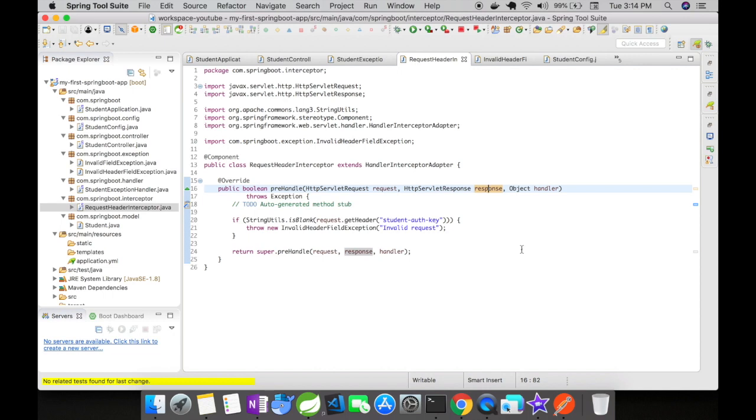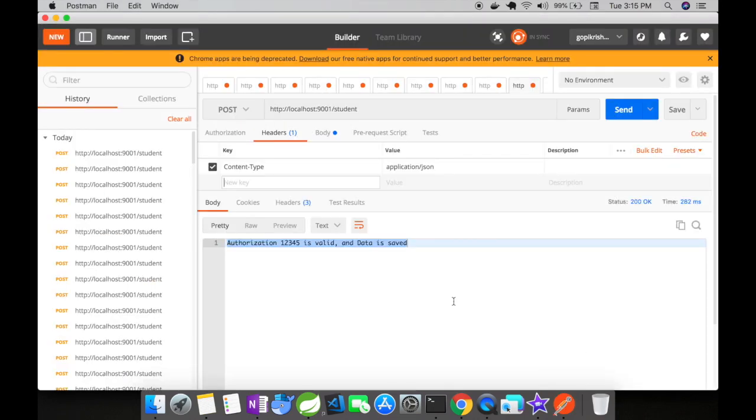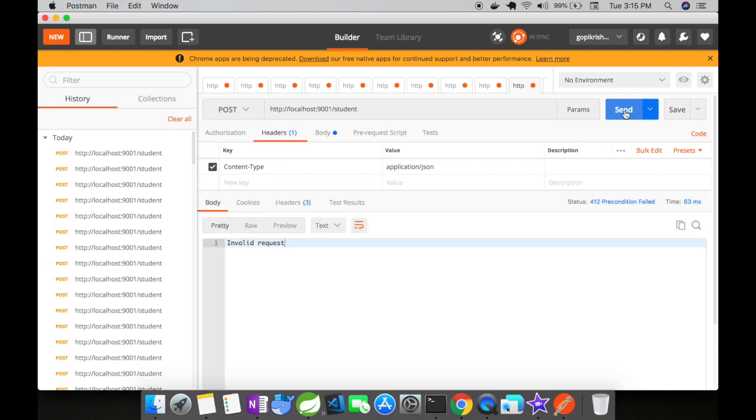So let us run this and see how the program behaves. I have the postman opened up here and we don't have our application header added here that is student-auth-key. Now let us see how the program behaves. I'm going to click on send. You could see here we have got invalid request.